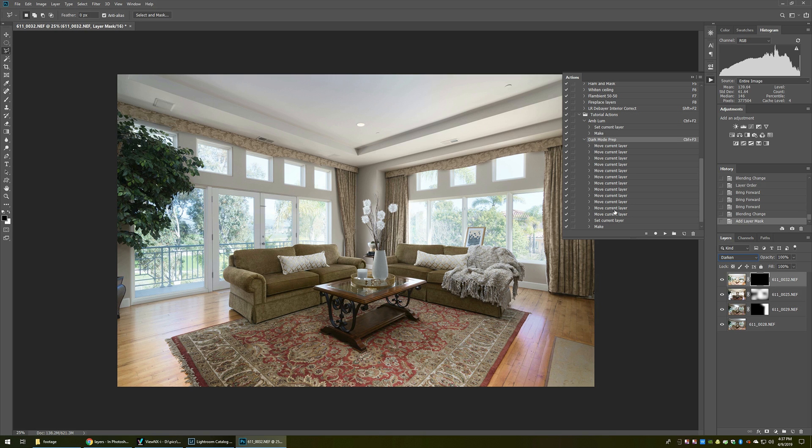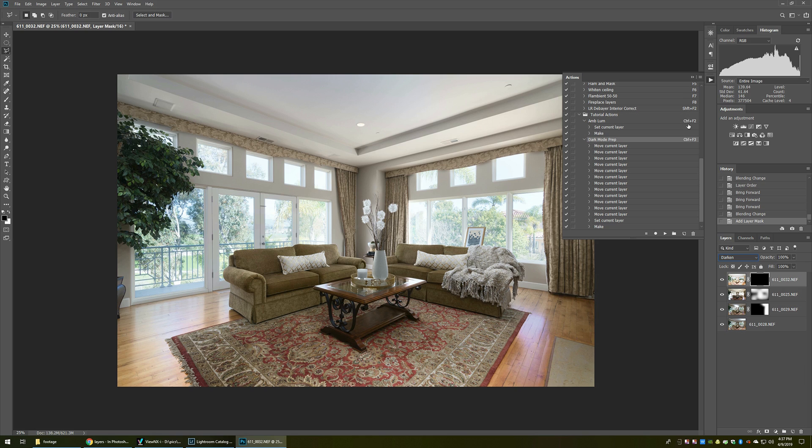But anyways, now I've got that at the very top. Okay. So now I've got two great actions to use for doing the flash ambient blending. I've got one for my luminosity mode and then one for the dark mode prep. Okay. Now remember those were control F2 and control F3.